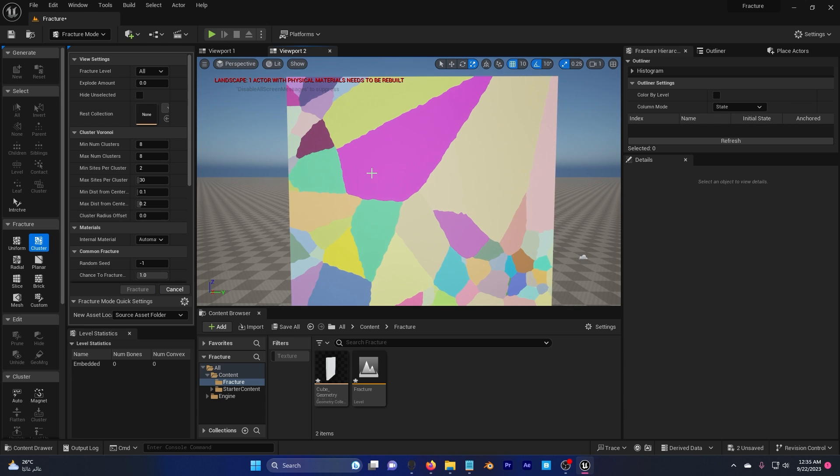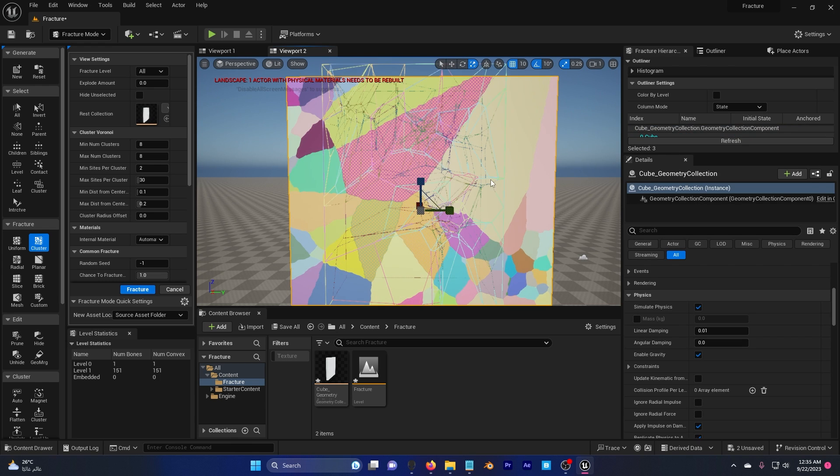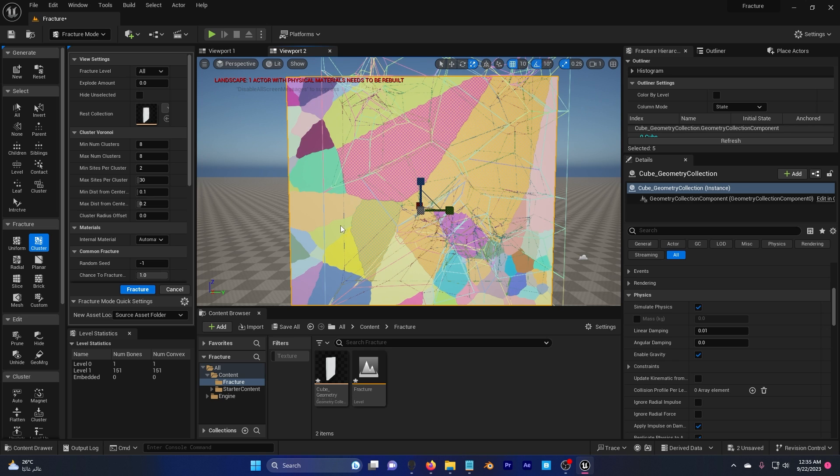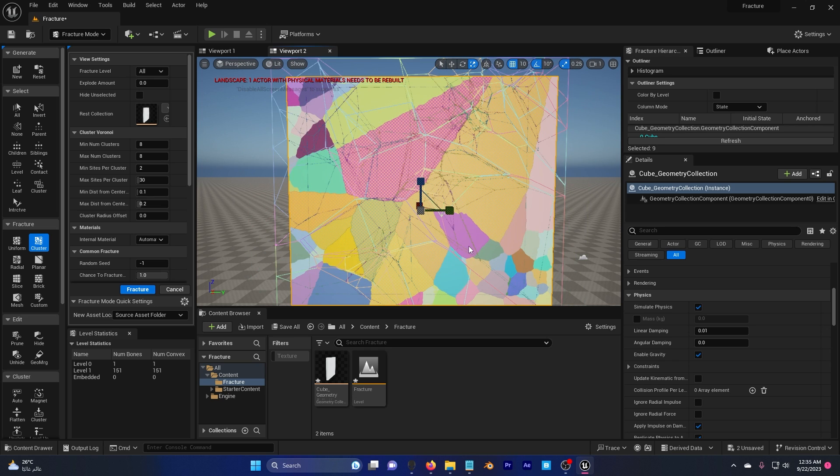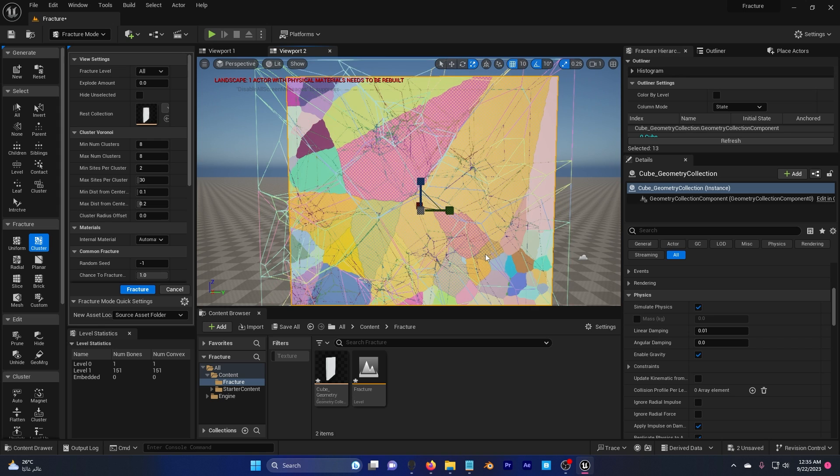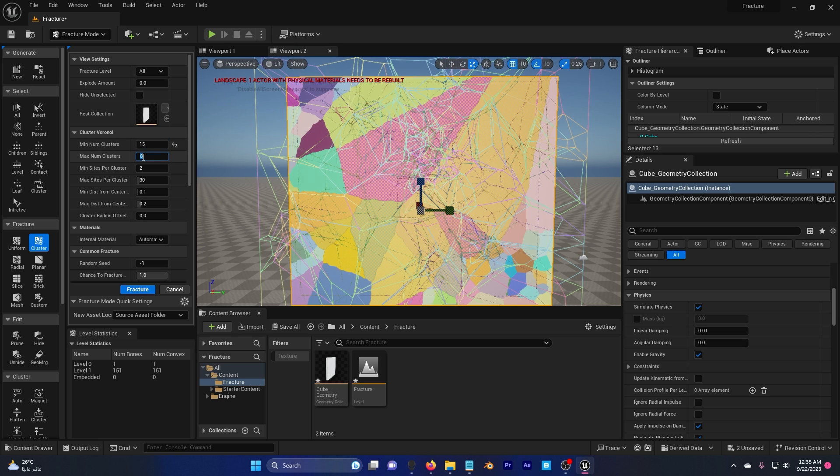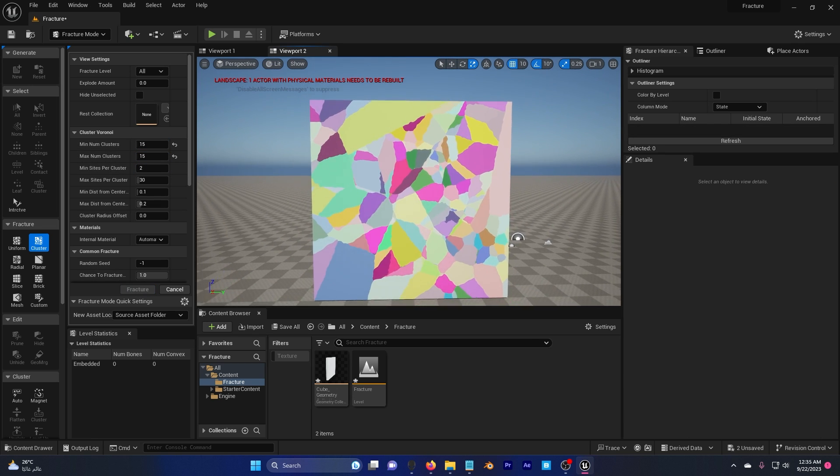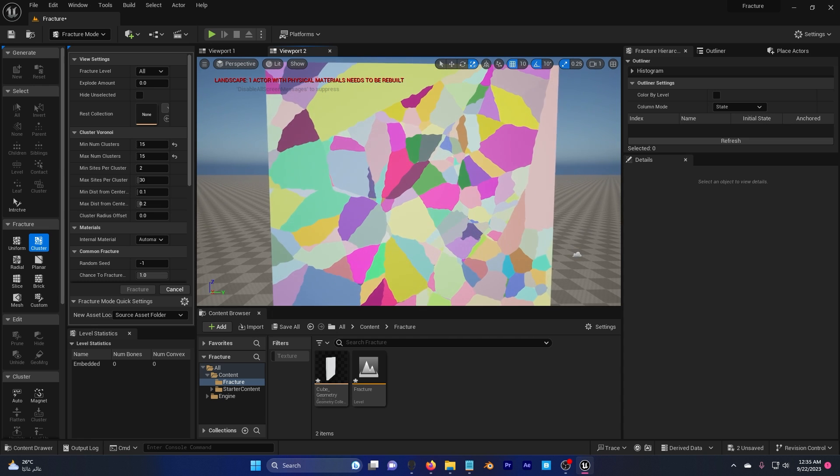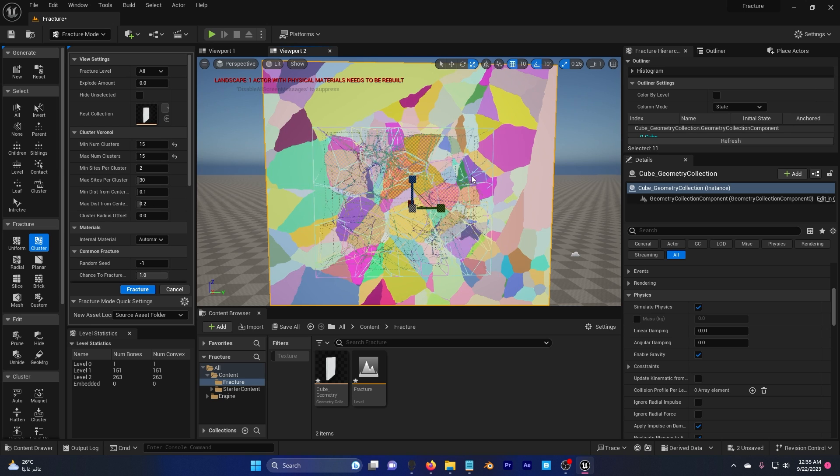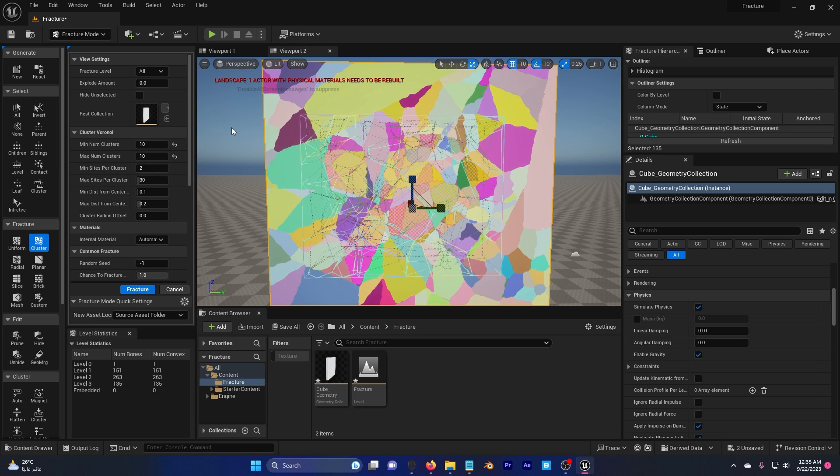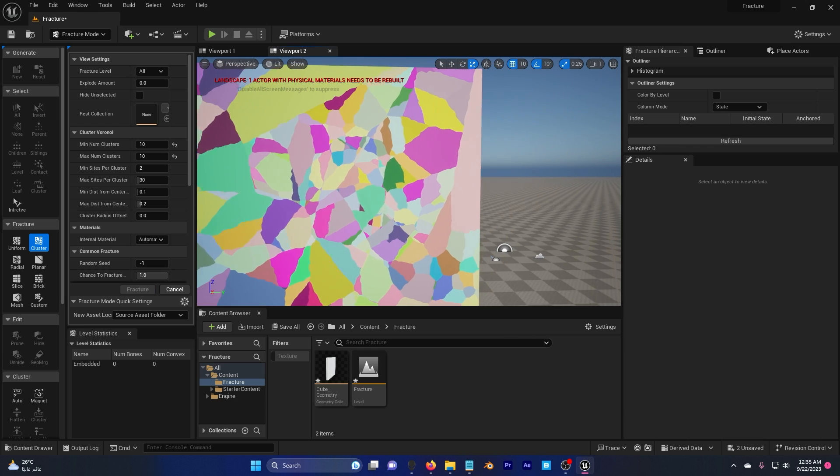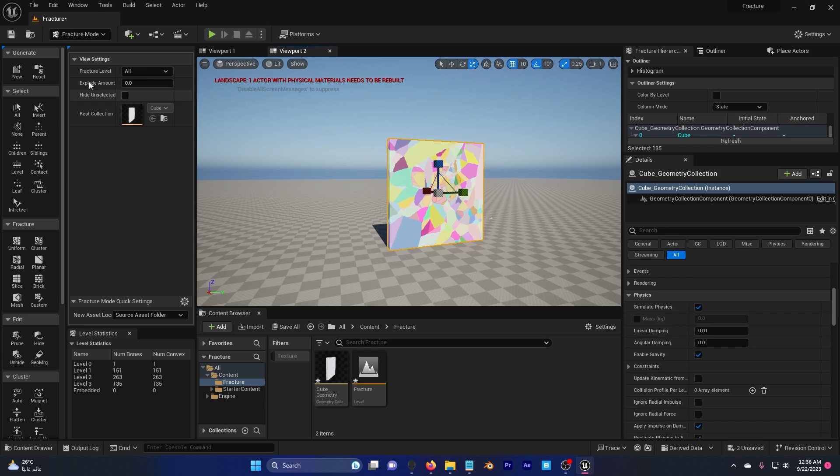I want this area to have more fracture in it so I'm gonna start selecting by holding shift and left click. I'm gonna select the areas that look really big to me here in the middle. I'm gonna go back here, minimum number clusters, I'm gonna hit this to 15, 15 and fracture. Now you can see I have smaller parts. I can maybe tweak it a little bit more, 10, 10. All right that's better.